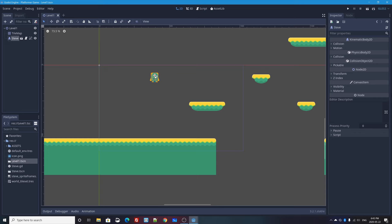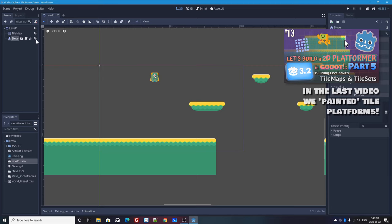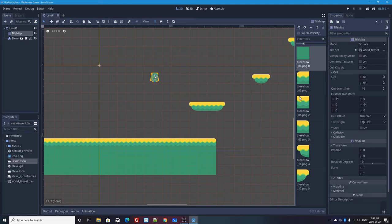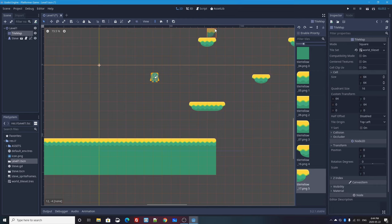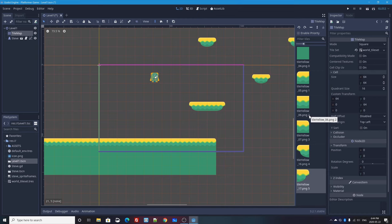So in the last video, we created a world using a tile map and a tile set. That means that if I click on my tile map node, I can just paint new platforms. If I want a platform up here, I can just select those tiles from my tile set palette over here. And I can just click in the orange square at that place in the grid where I want to put that tile. And now I have one more platform in my game.